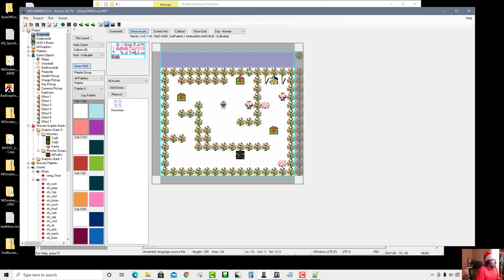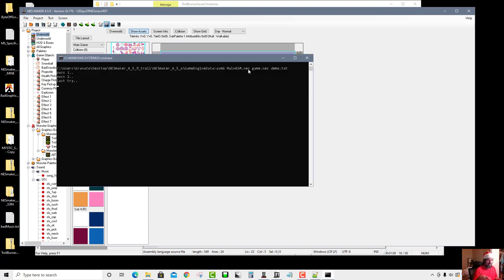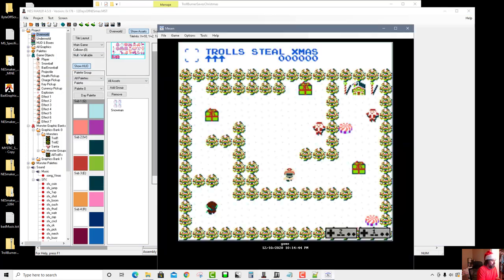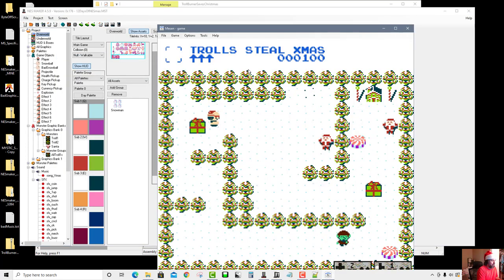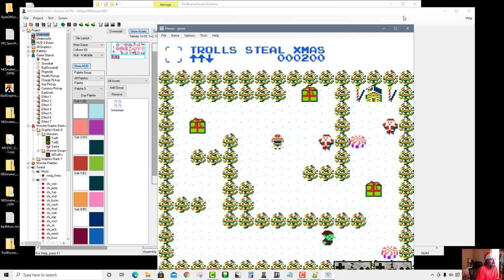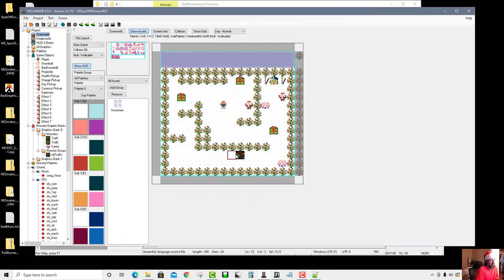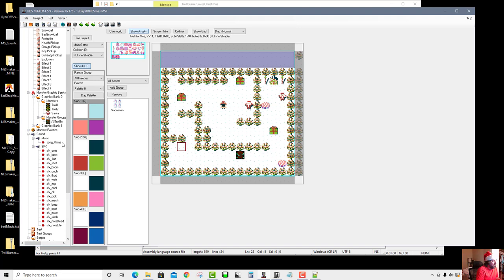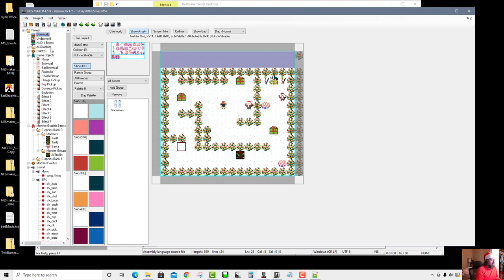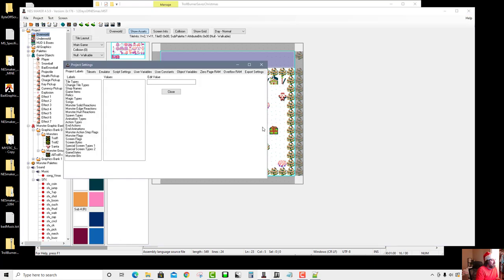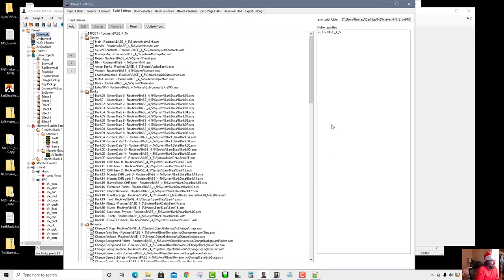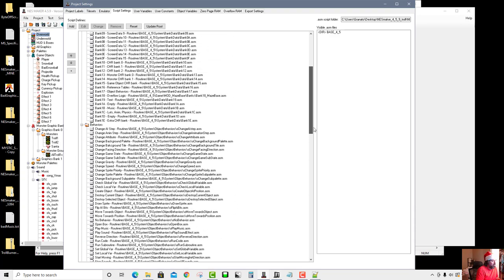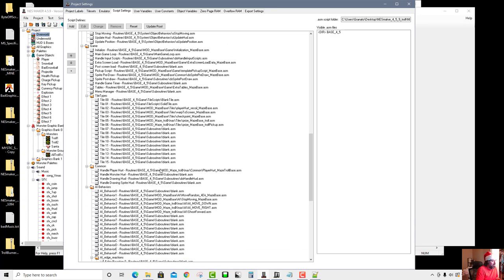Now, what happens when I run into a monster? I also want a sound effect to play there, and I want the music to stop when that happens. I'll think about where the player runs into a monster. If I go to Script Settings and scroll down to where my player gets hurt — 'player hurt' — I'll edit that script.